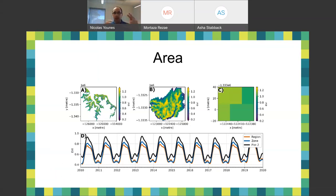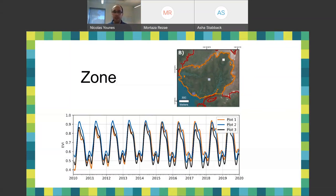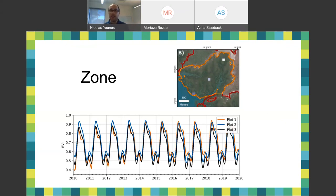The location of where you take your sample also impacts the final product. Plot one, furthest inland, has a slightly different phenology compared to the plot closer to the sea. This might be influenced by the amount of water in each pixel, by species composition, or by the amount of soil — there are several factors that contribute to these differences.